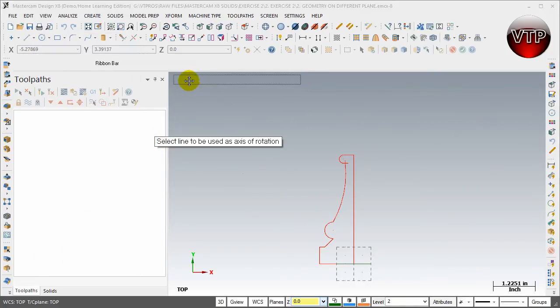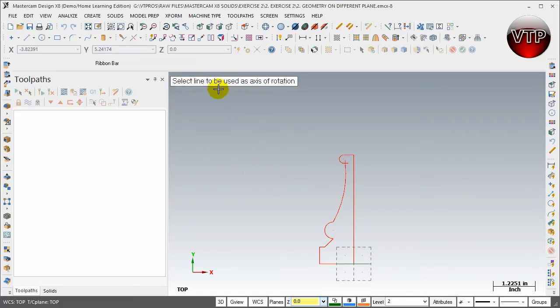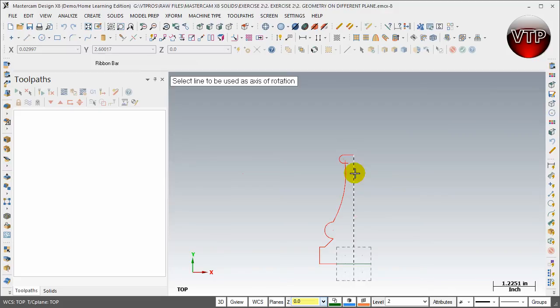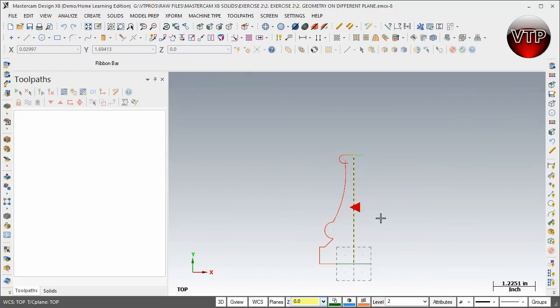Now it's going to ask you, always pay attention to this dialog box, select line to be used as an axis of rotation. Well, obviously I want all of this to rotate around this line right here. This is going to be the middle line that my whole chess piece will rotate around. So go ahead and click on that line, and there you go.